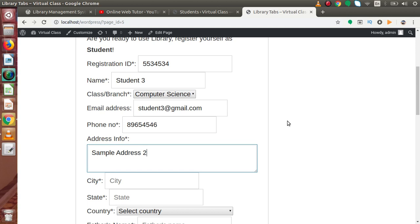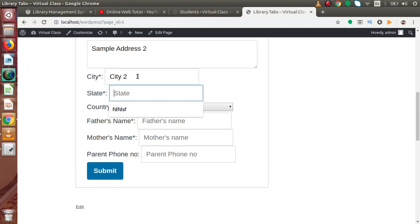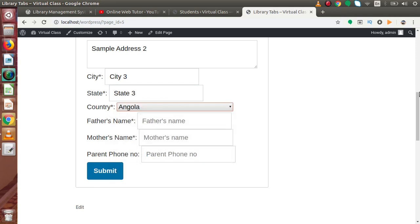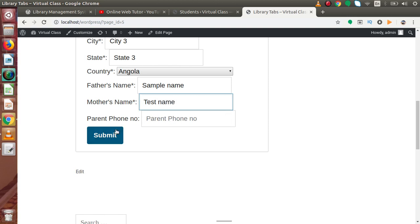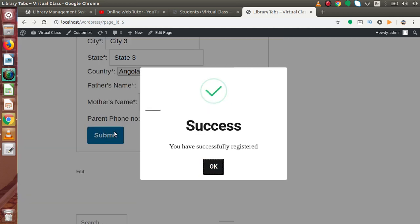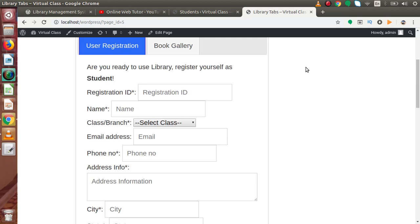Sample address, city CT3, state is a dummy value, select country from the drop-down, and a sample parent name. I'll leave the parent phone number blank. Now if I press the submit button, successfully we have registered our student from this front-end page.